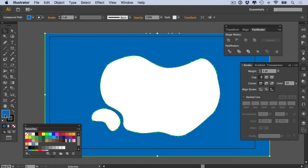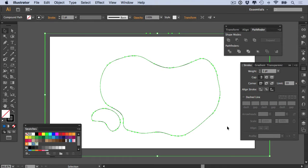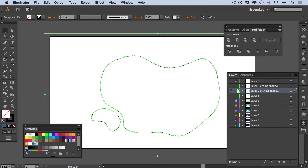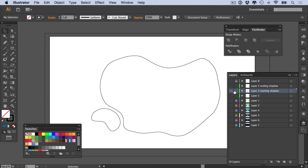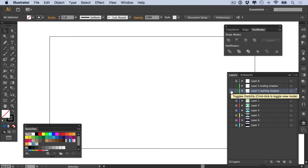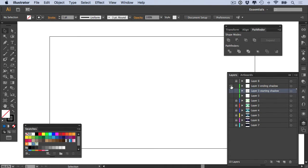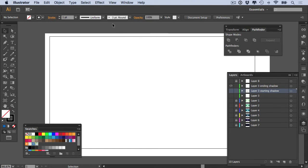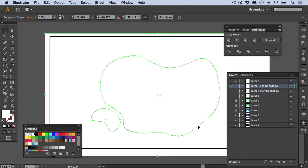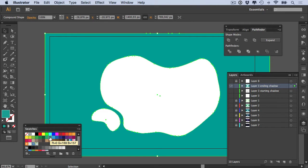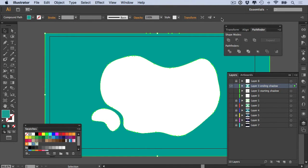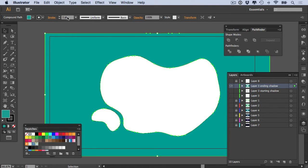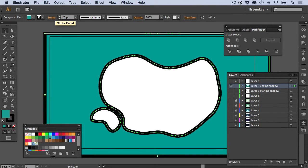And then you make sure that your Aligned Stroke is set to outside. Now you can set your fill color to transparent. That is this layer done. We go back to our Layers panel, we can lock this or just hide it, and then we show our layer three ending shadow layer. We do the exact same thing here. Let's choose a weird and wonderful color. We then expand it, and then we add a stroke. This time I'm going to go for something like 20 pixels or a 20-point stroke.